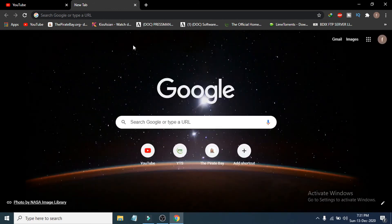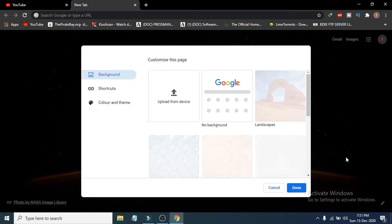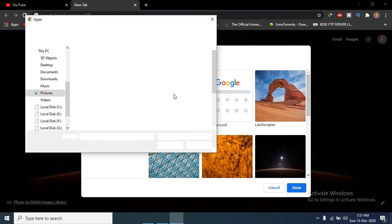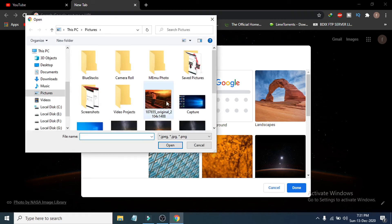Let's choose black and click 'Done.' You can see the background and the color and theme have both been changed in Google Chrome. Now, if you want to use a picture you've downloaded as your background, go back to the customize option and select 'Upload from Device.'